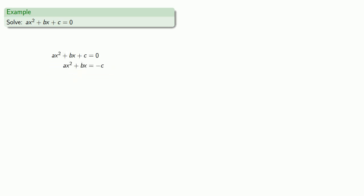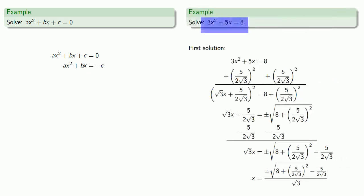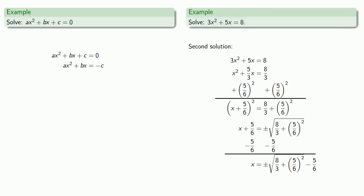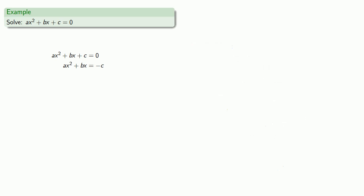Another problem we ran into is that if our coefficient of x squared was not equal to one, completing the square was something of a nightmare. So instead we divide by the coefficient of x squared to make that coefficient equal to one — this made completing the square a lot less nightmarish. So we'll divide everything by the coefficient of x squared.